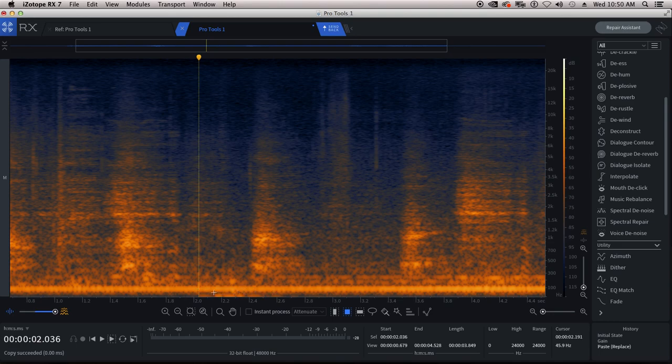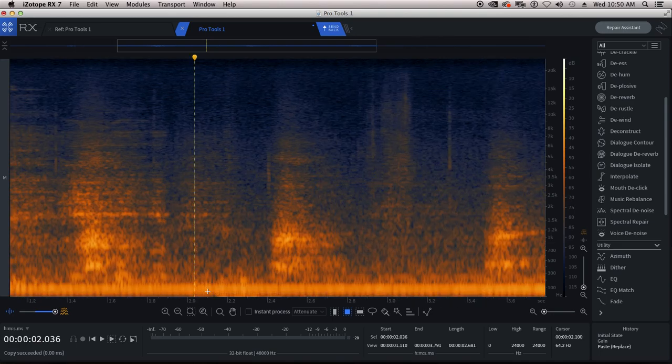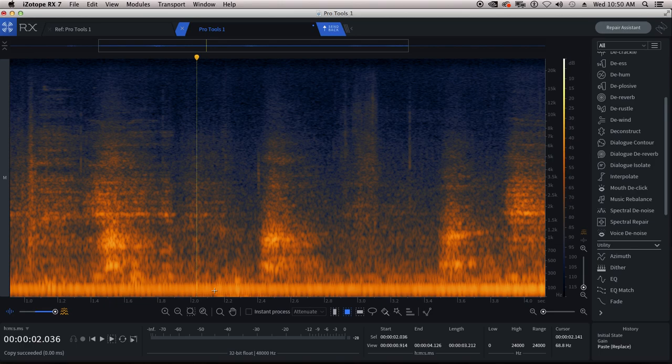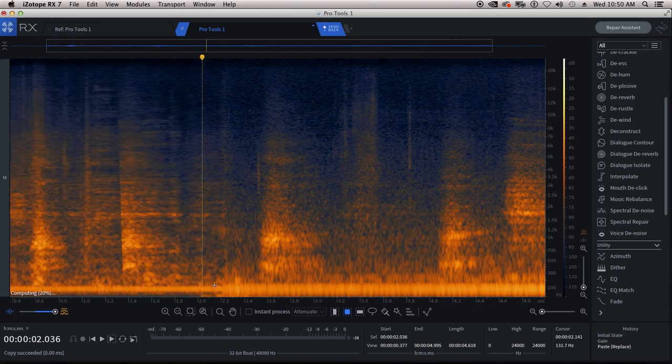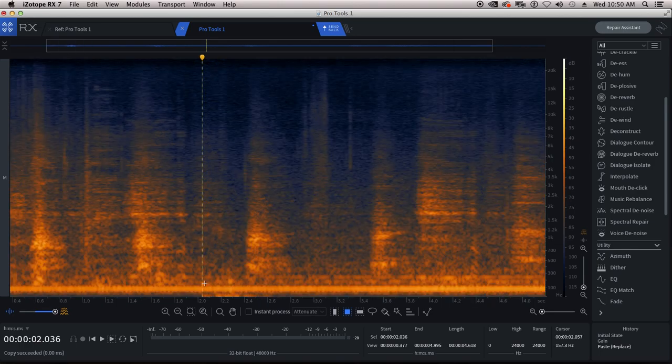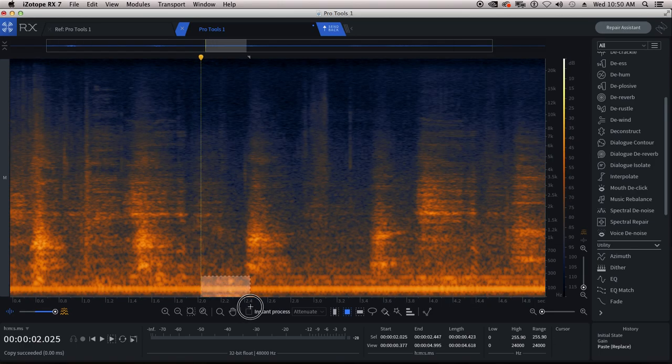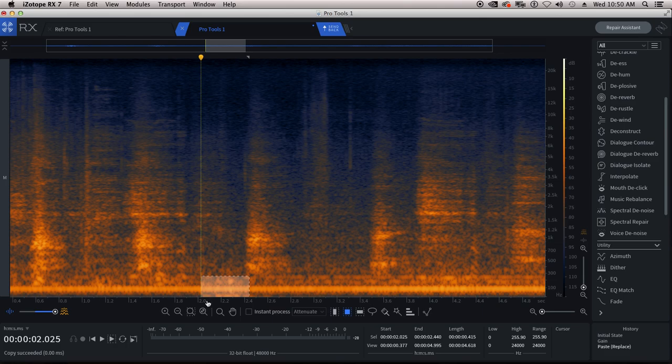These are down at like 50, 60 hertz, which maybe the mixer will high pass. But you as a dialogue editor, you don't assume that. You assume I got to get rid of these.